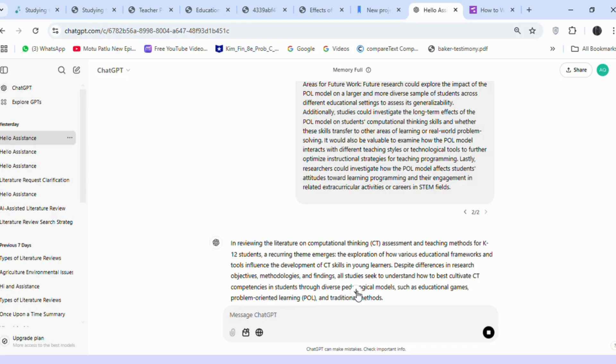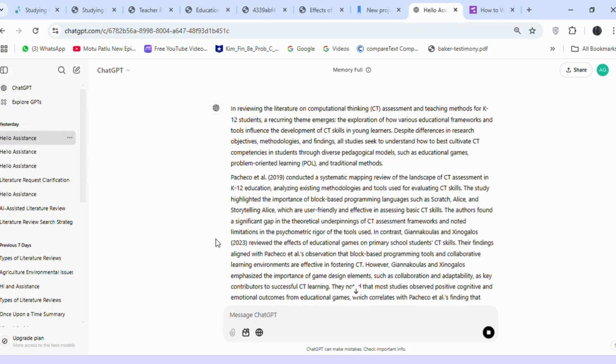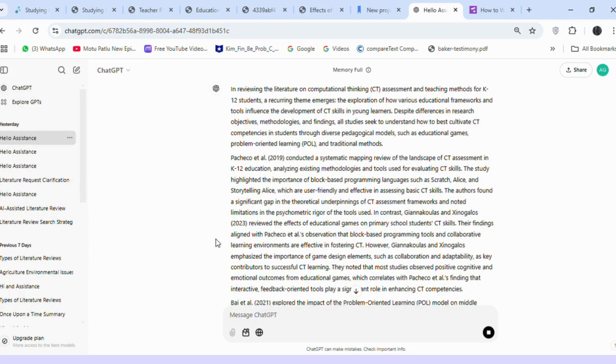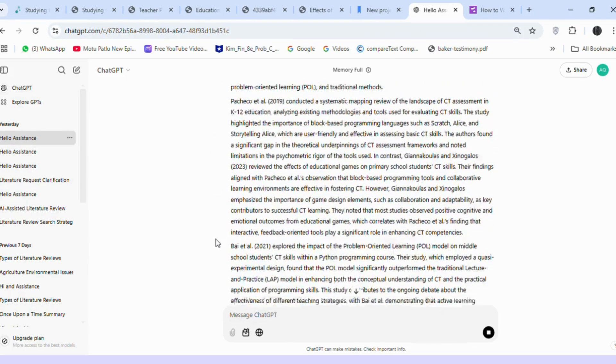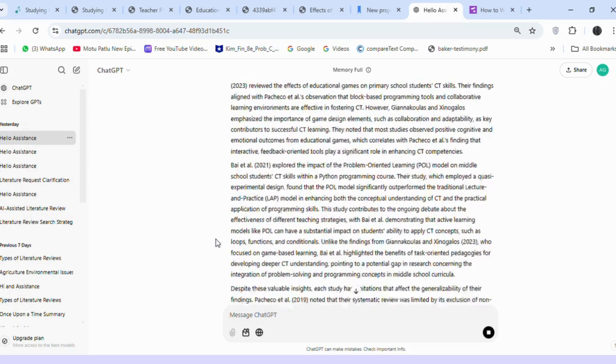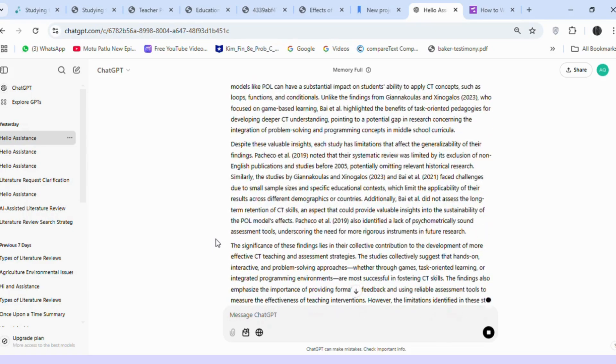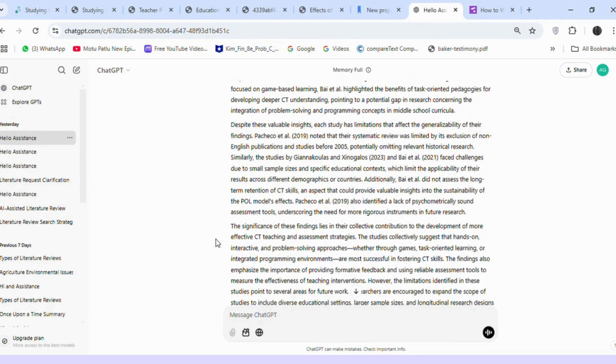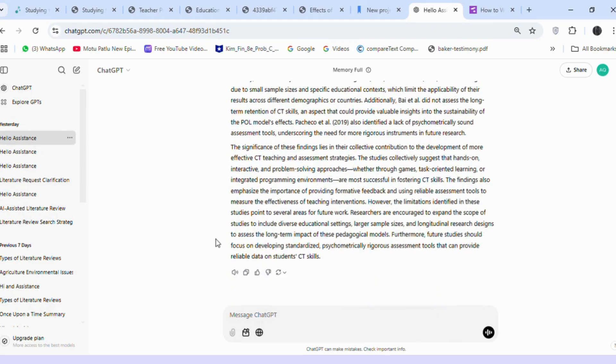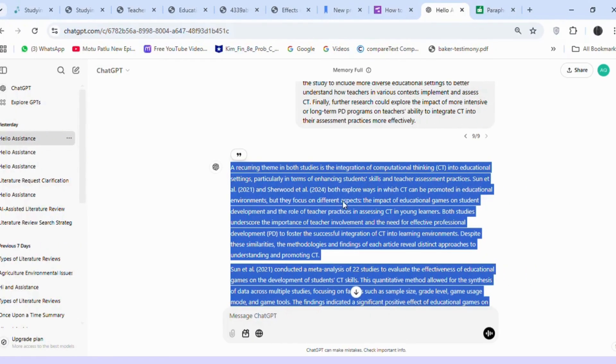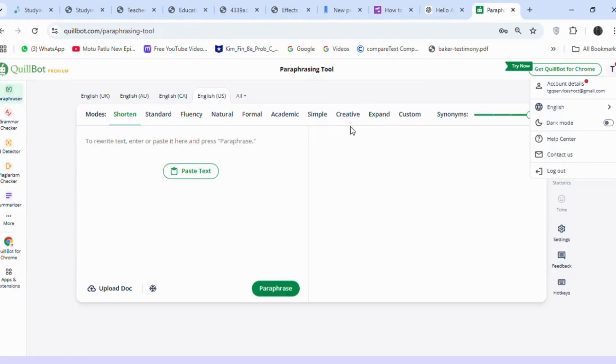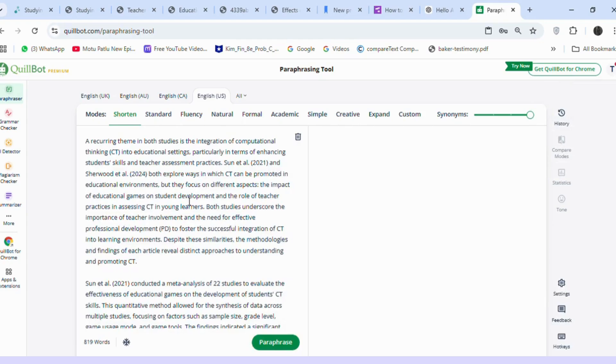If you have more than five articles, you can repeat this process multiple times. Now that we have the literature review, you might be concerned about AI usage in the text. To address this, I used Quillbot to refine the responses and ensure originality.